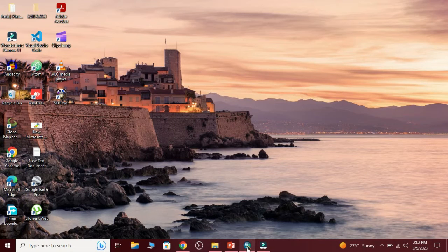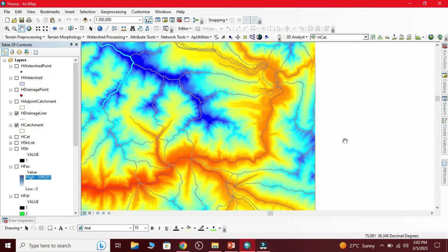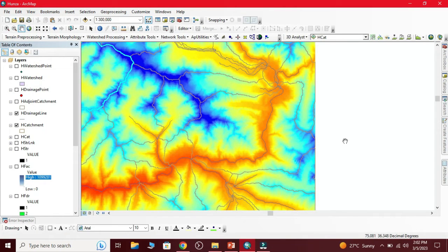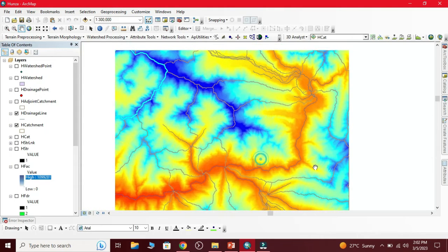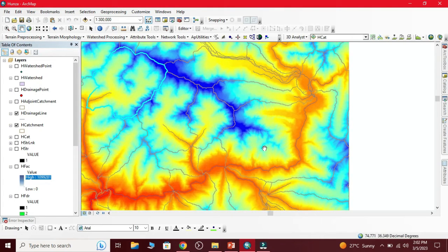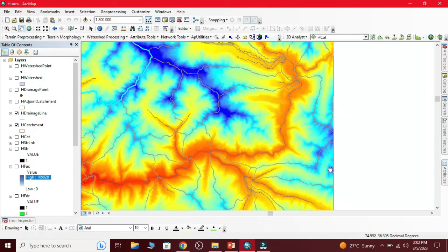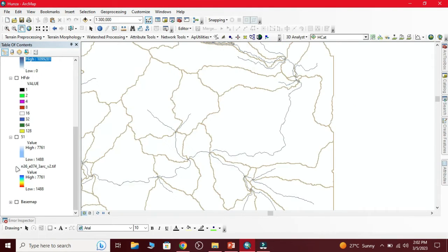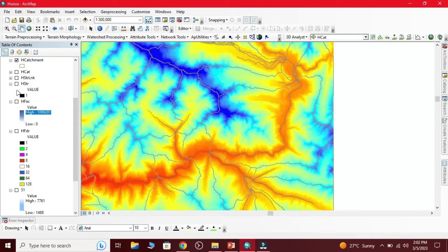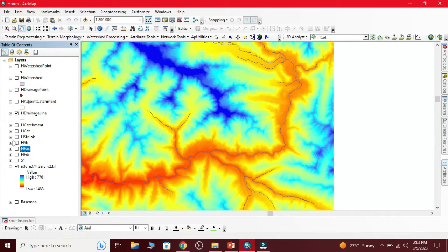Now we move to ArcMap to perform this analysis. For longitudinal profile we need to perform watershed analysis. Here we used streams which we extract from watershed analysis. Here we have watershed and these are the streams.